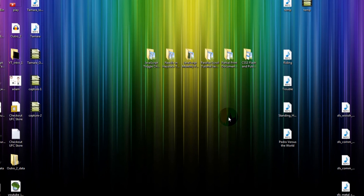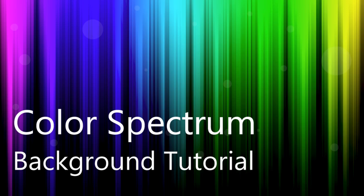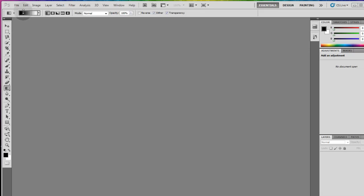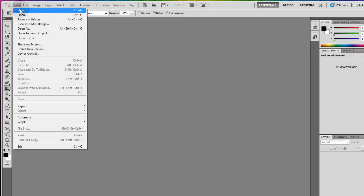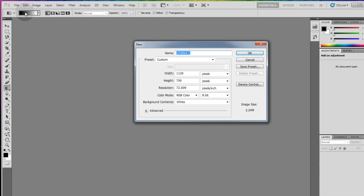Since so many people ask I thought a tutorial would be appropriate that way you can make your own any style you want, any colors you want. First let's go to file new, put the settings you want in for your file, press ok.